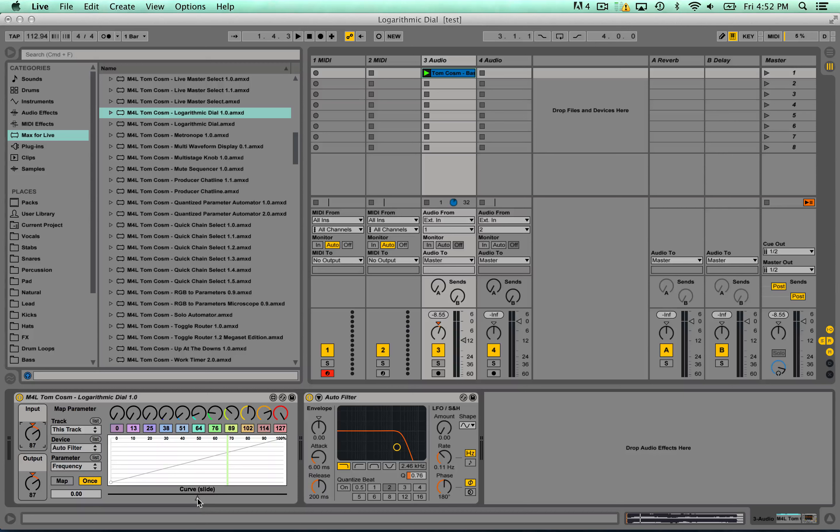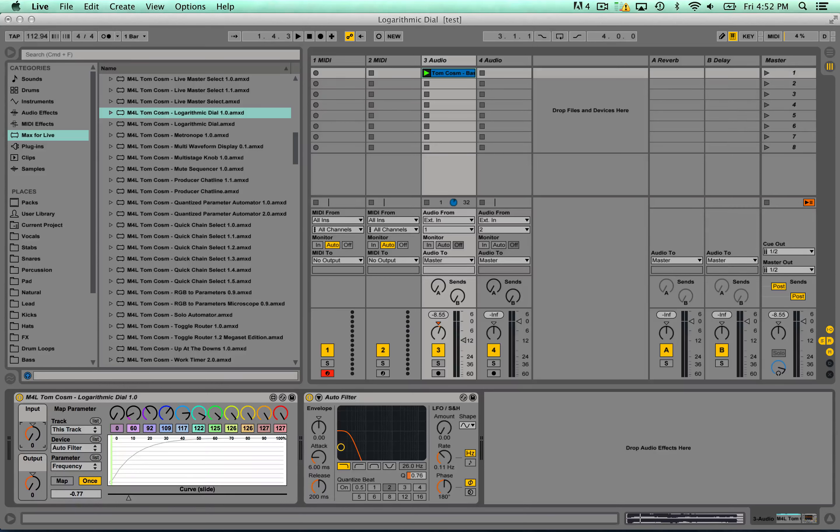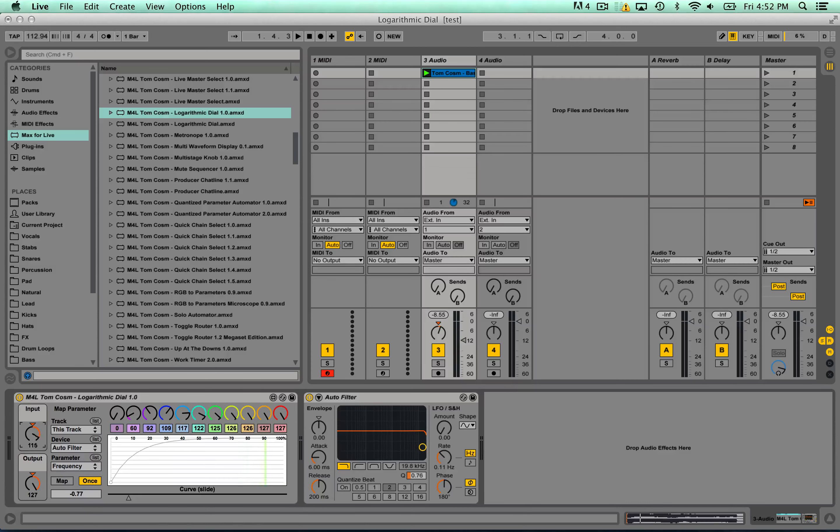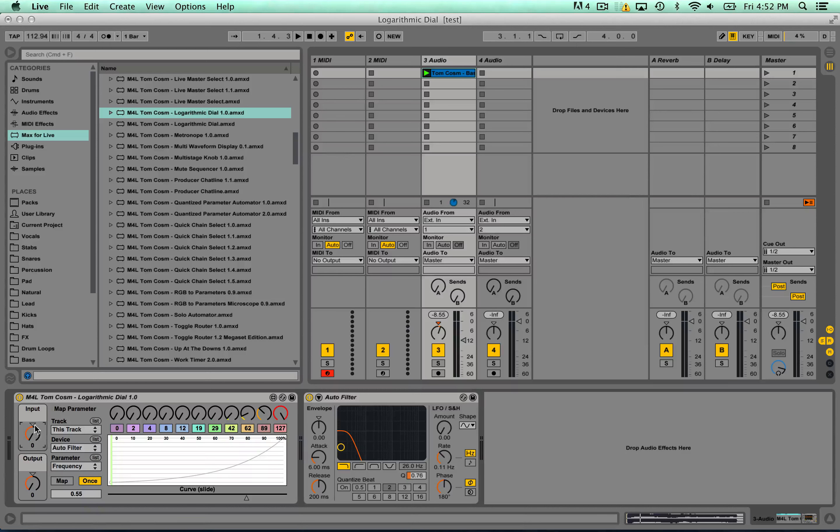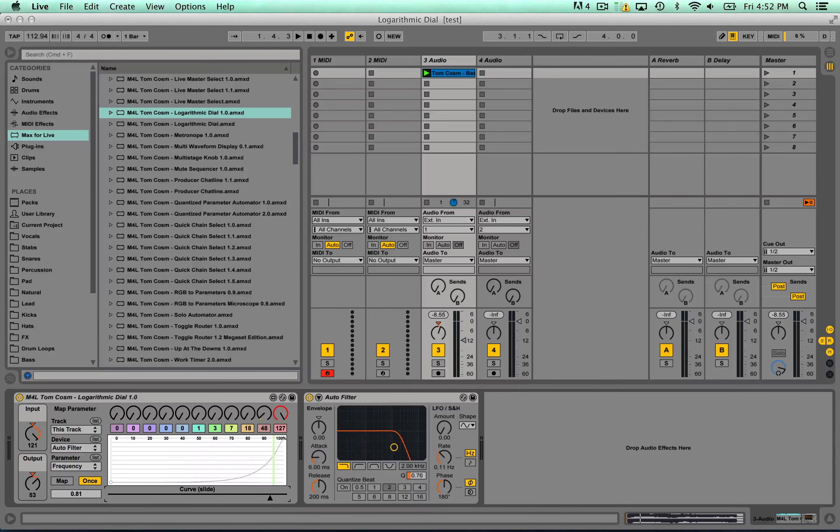But if we move this curve, say to the left, you'll notice that now it will kick in much quicker. You'll see the output is changing differently and then it'll kind of smooth out as we get closer to the top. And we can go in the opposite direction where it takes a little while for it to kind of build up and then at the end it gets faster and faster. And we can make it really extreme like so.